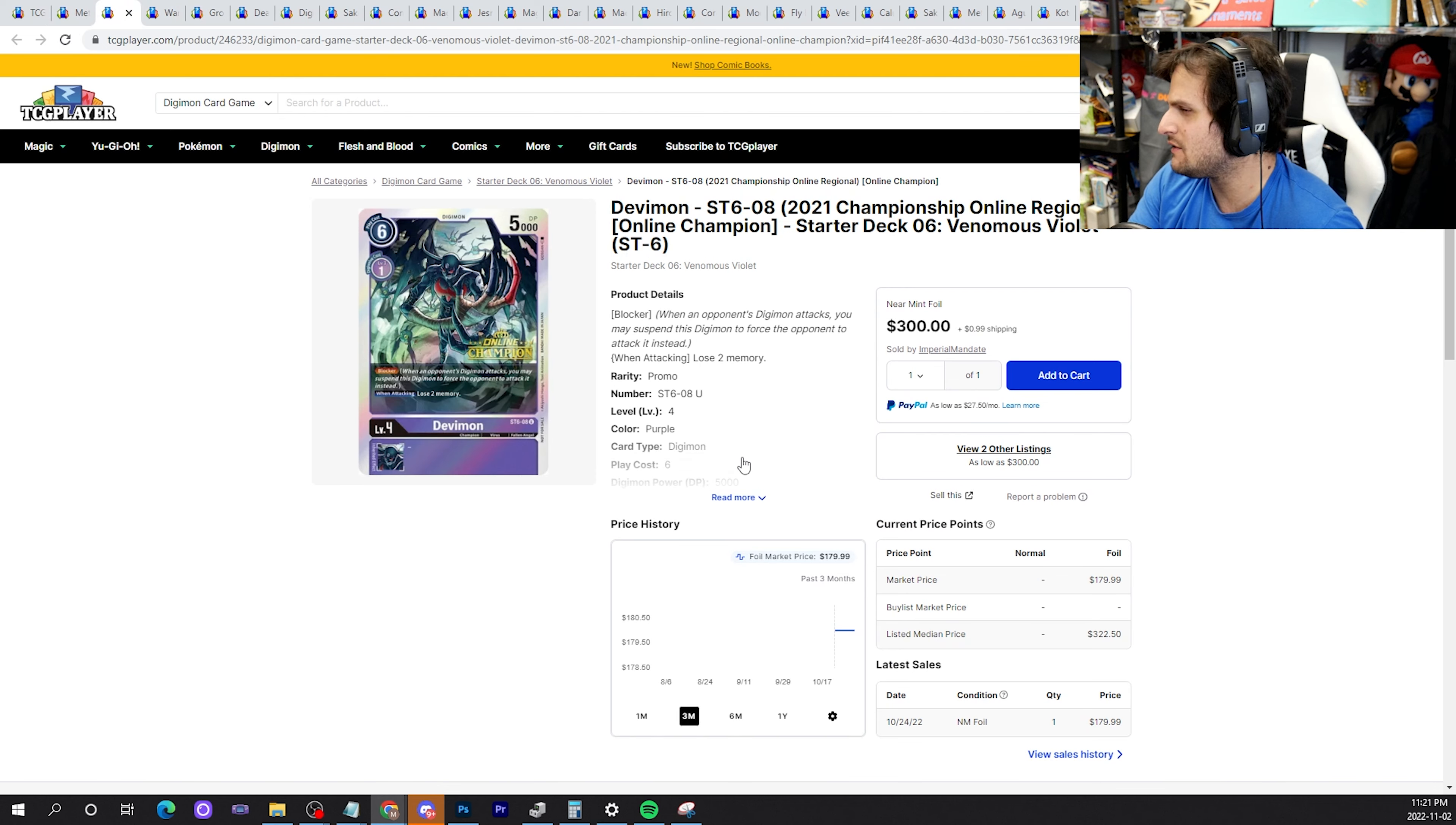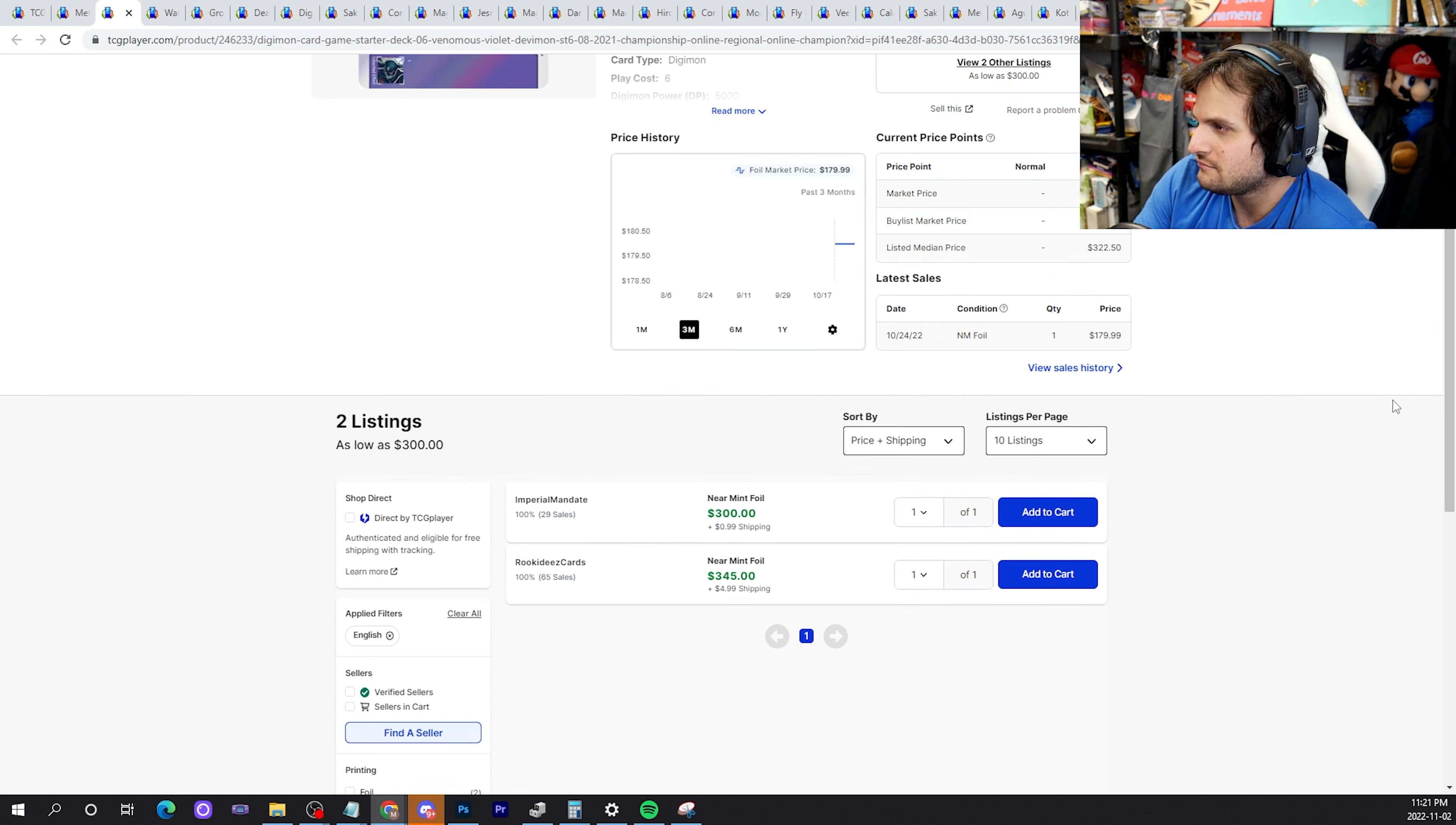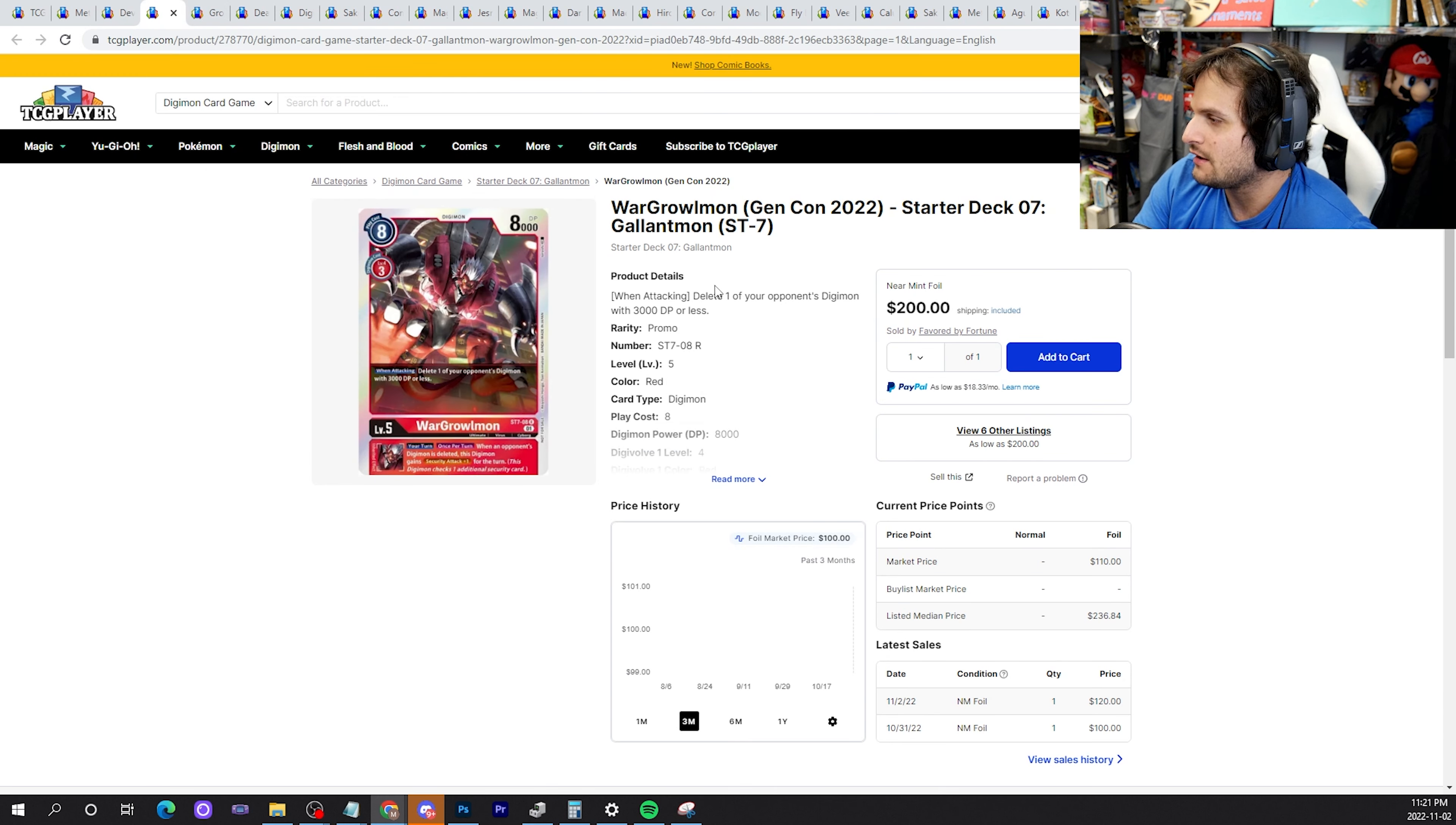Devimon from the online champion pack. I haven't covered this card in a long time, but it is a blocker, a purple blocker that you can play in things like Minervamon, for instance. It's $3. There's no reason to buy this card, so yeah, don't buy it, don't do it.